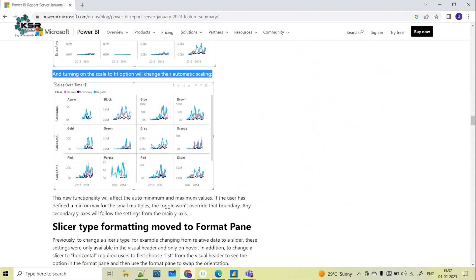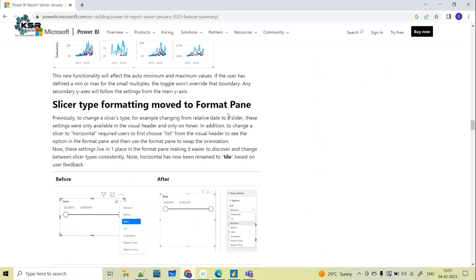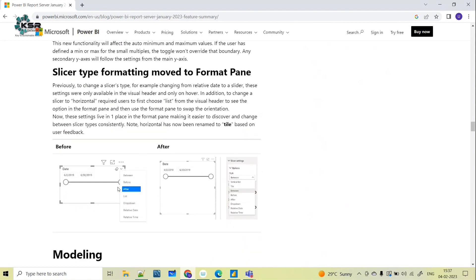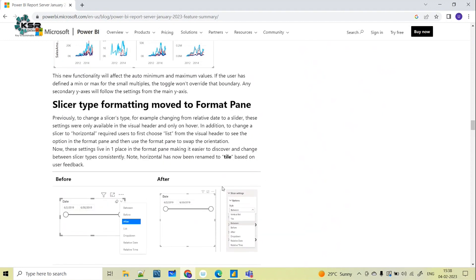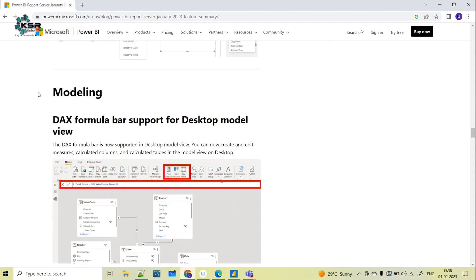Regarding slicer formatting: earlier, some changes could be made directly on the slicer in the canvas area, but now those settings have moved into the Format pane. You can see all the slicer settings there and change them from the slicer settings options in the Format pane. If you want to change the slicer type or explore any options, you now have to go through the Format pane.